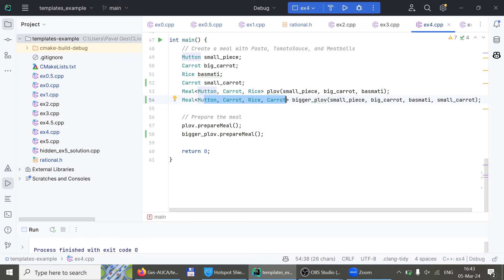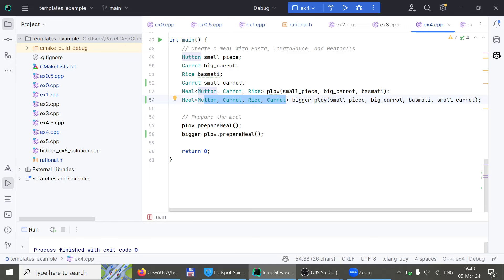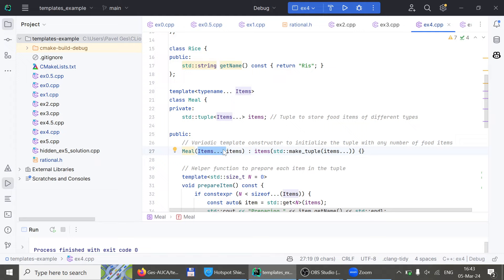If you're interested in the syntax, look at the constructor of class Meal — it says it takes `items...` with three dots. What does that mean? You can add as many arguments as you want. Where have you seen functions that take a variable number of arguments before?